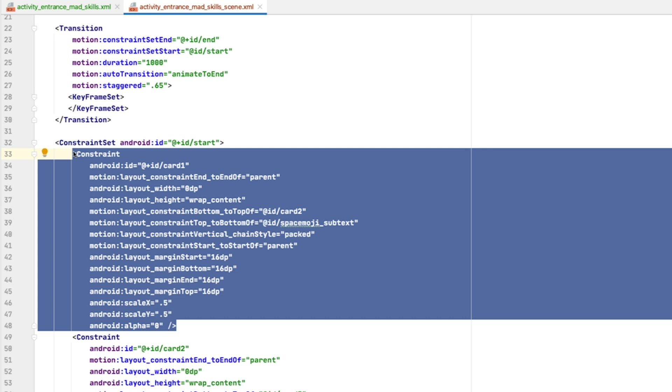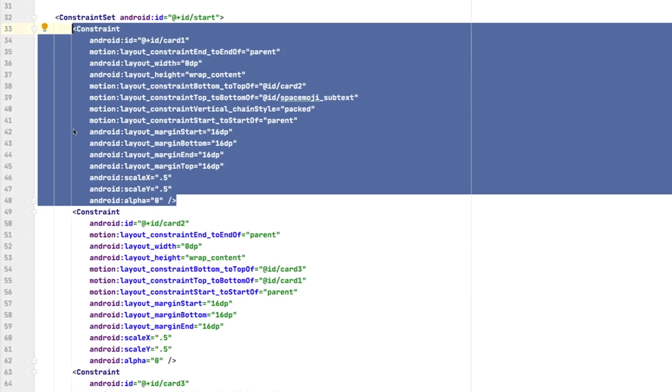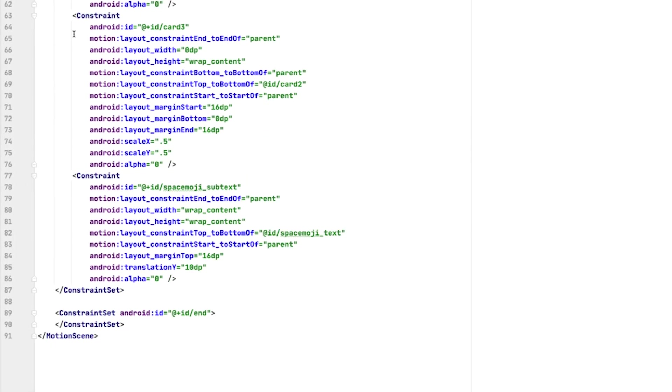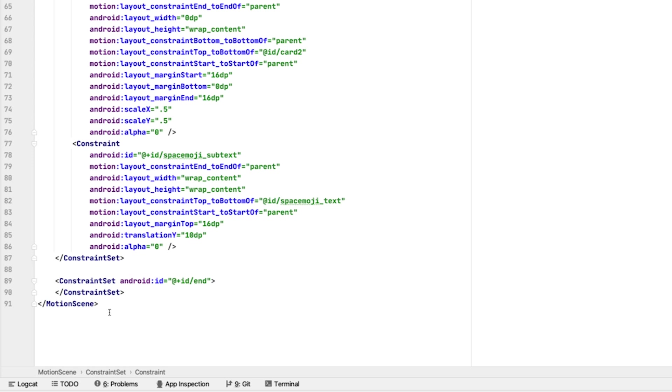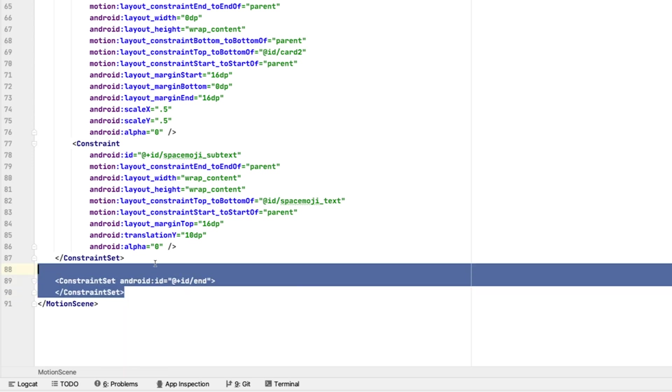So, for example, if we didn't repeat the constraints on one side of the view, it would not carry over the constraints from the layout. You have to specify the full constraint for each view, and that's actually a bit of code. Scrolling through here, you can see that the Motion Editor did a lot of heavy lifting to create this MotionScene file for us.